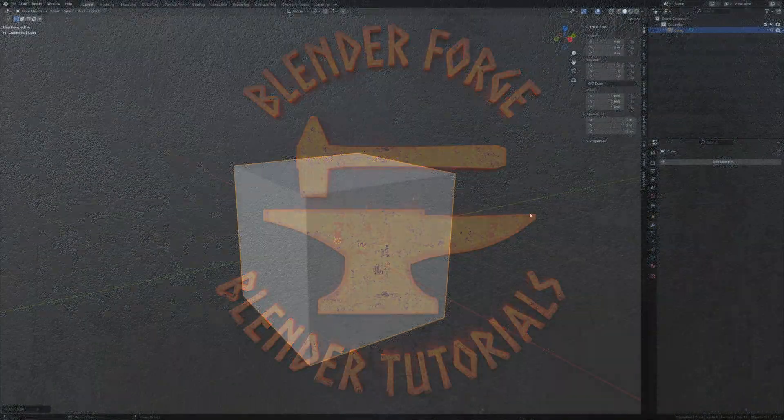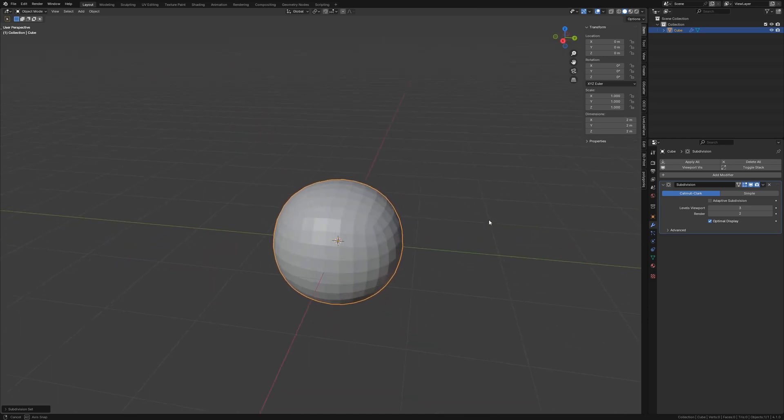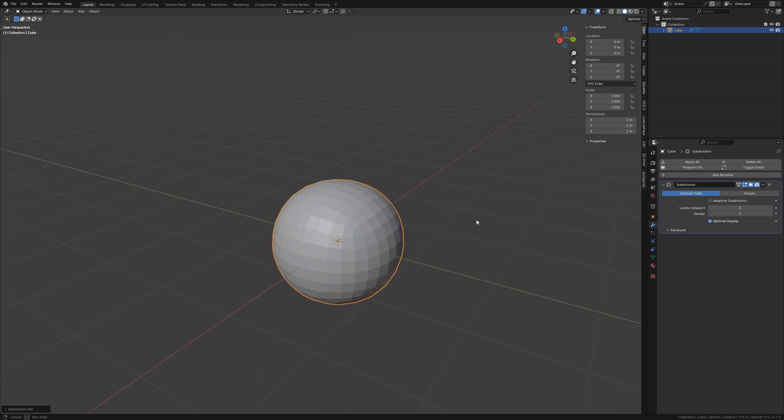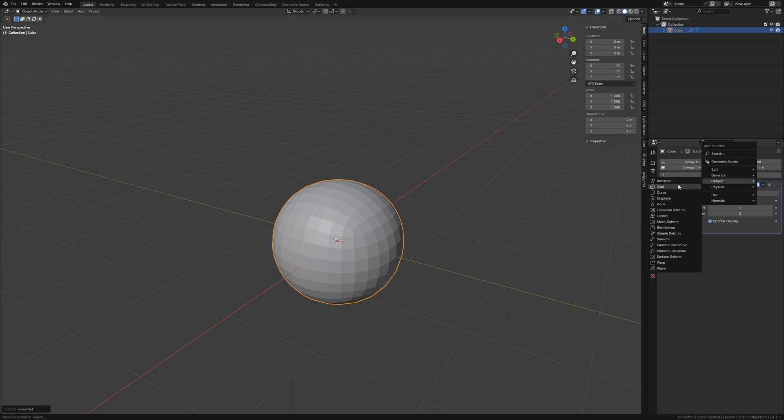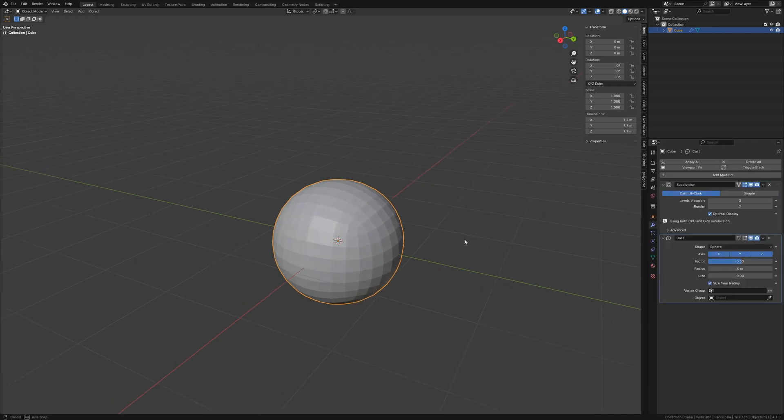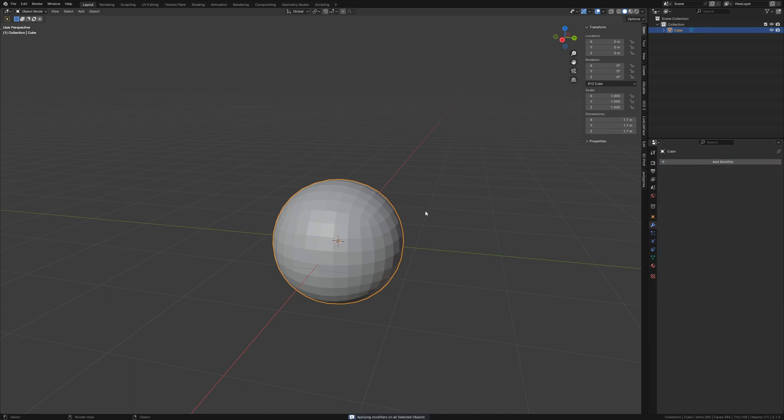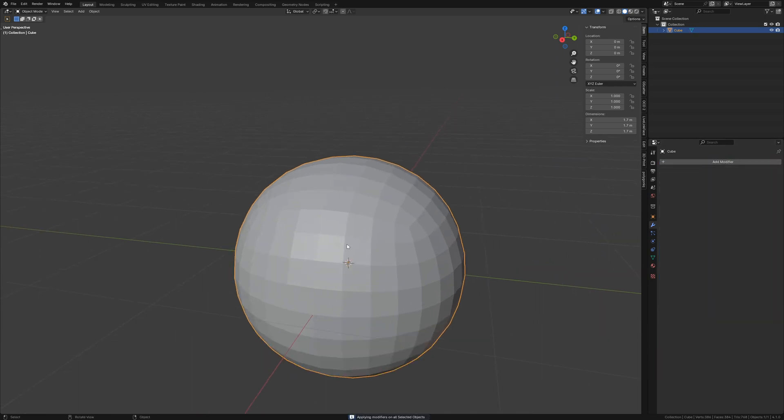Oh hey, did you add the subdivision surface modifier to a cube wanting to make a sphere, but it's not quite a sphere? Add a cast modifier after the subdiv and apply the stack. I've got a video on these buttons too. Check out A Better Way to Manage Modifiers.